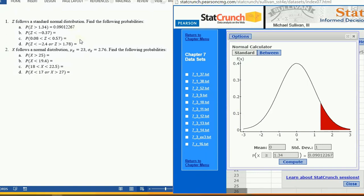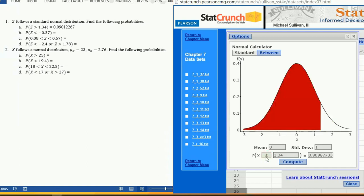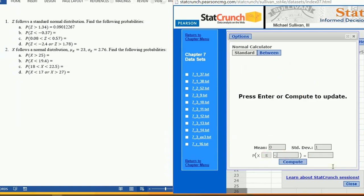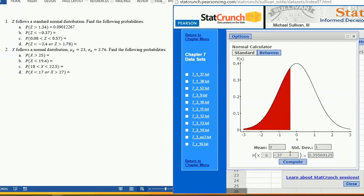For the probability that Z is less than -0.37, change the sign to less than, type in -0.37, click Compute, and we're in business. You can copy that probability.